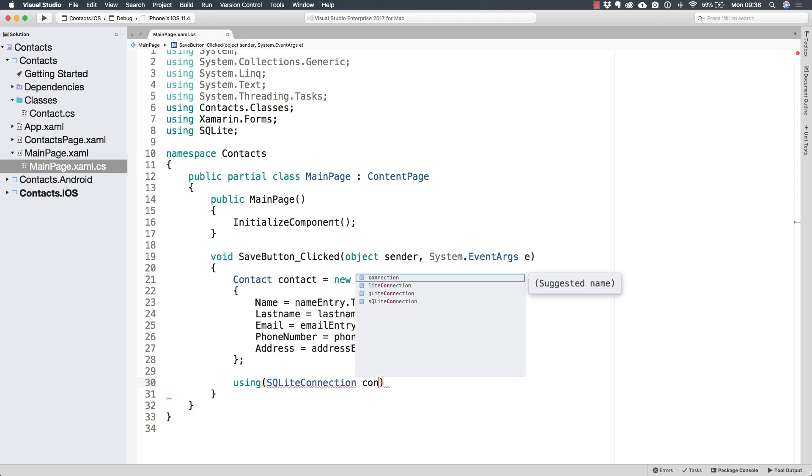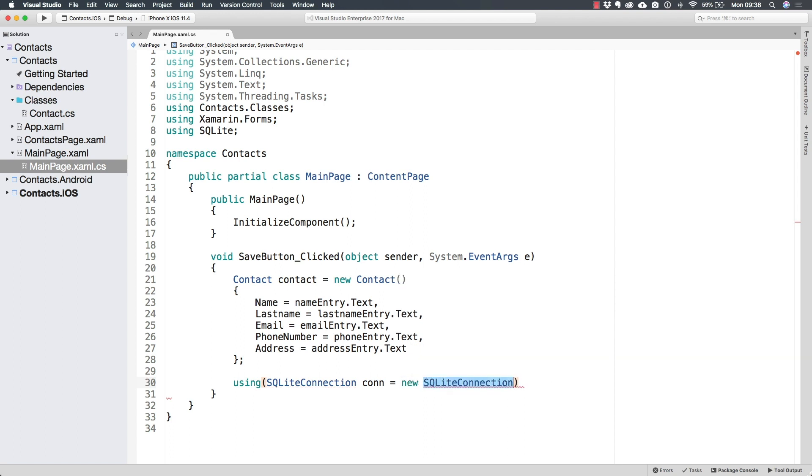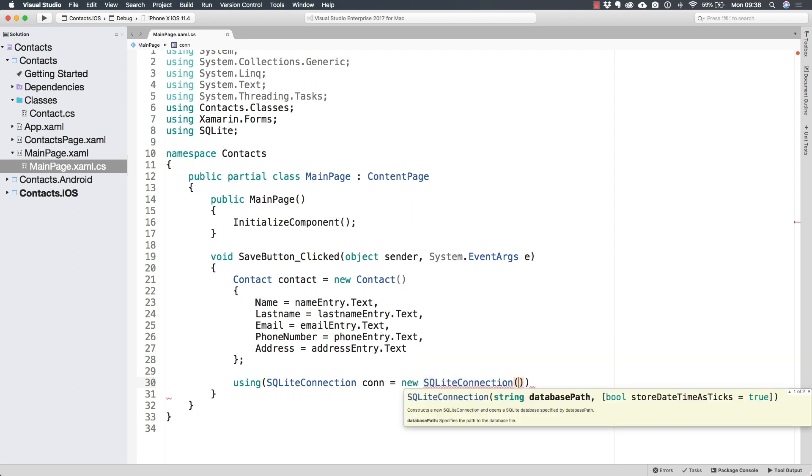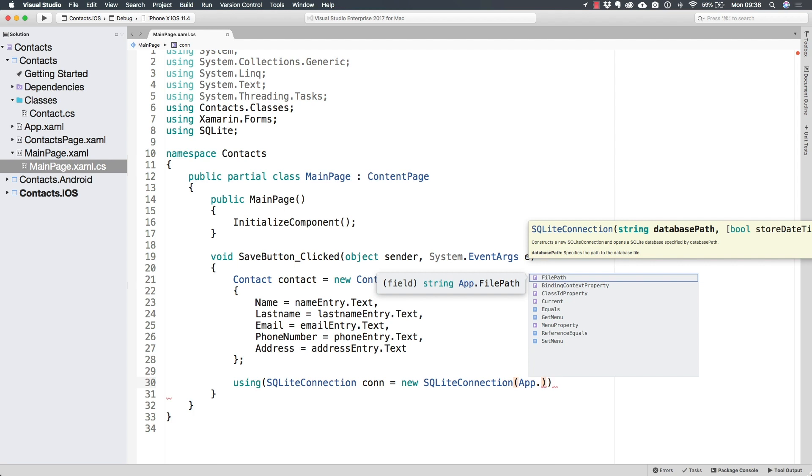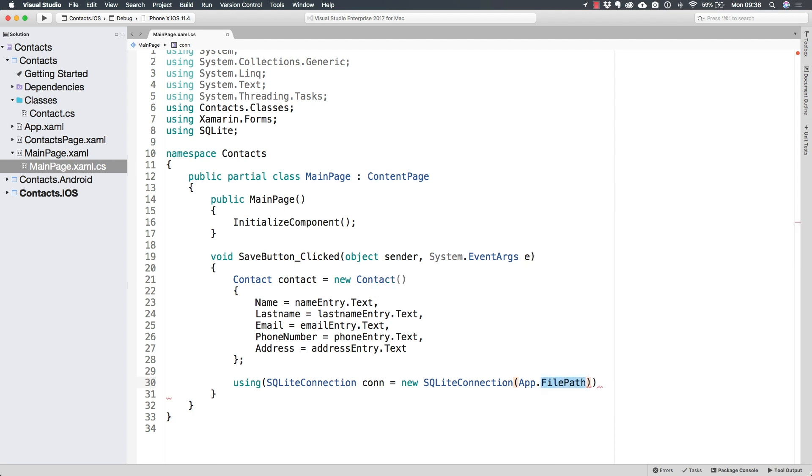This is going to be the connection and it's going to be equal to a new SQLite connection. Now notice in here that the constructor for the SQLite connection requires a database path. And it so happens we already have that inside of the app class as a static property that we can access immediately.